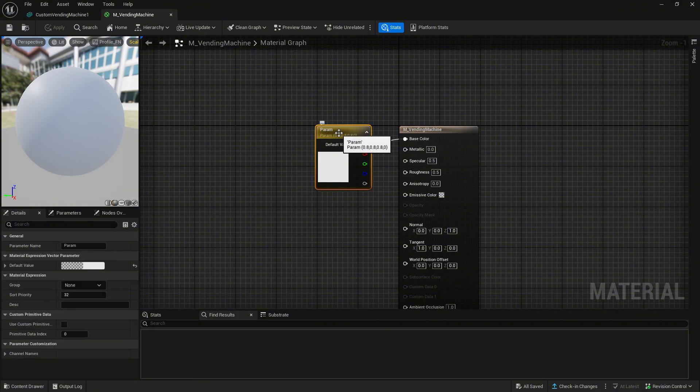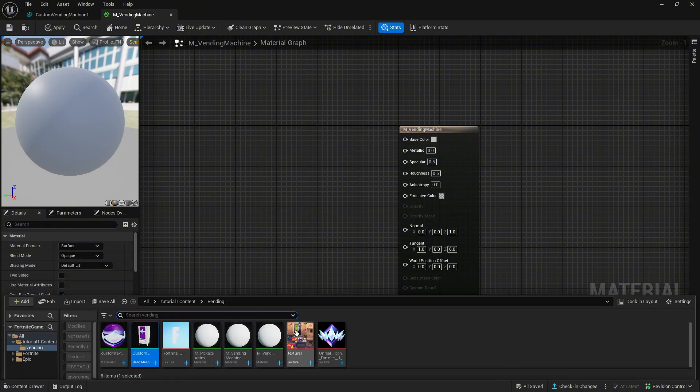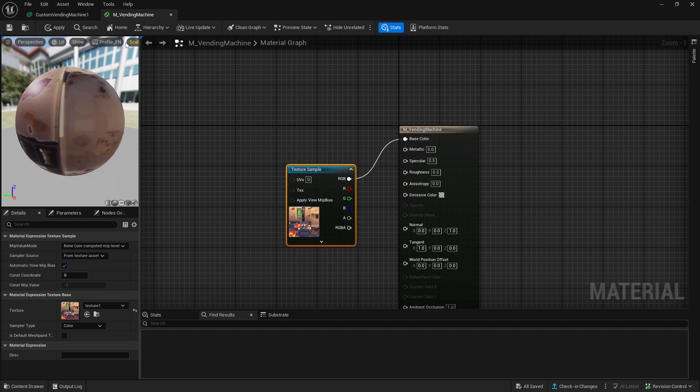Now double click on element 0 and delete the white type of the vending machine. Then drag the vending machine texture one in and connect the RGB to base color and click apply and close.